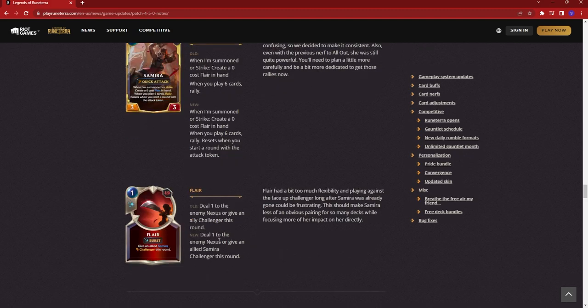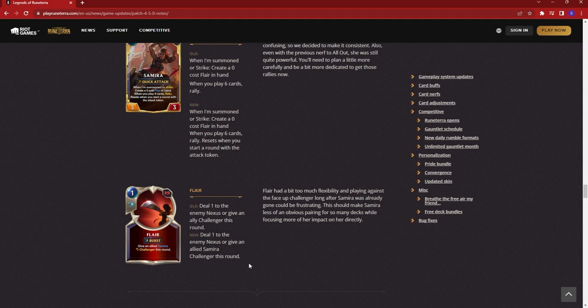Next up, they also changed Flare. It used to be deal 1 to the enemy Nexus or give an ally challenger this round. Now, it's deal 1 to the enemy Nexus or give an allied Samira challenger this round. Really limiting the versatility of this so you can only benefit Samira. That's really sad as that challenger, giving that to one of your other units was very strong. You're potentially going to feel this nerf more than the leveled up Samira one.